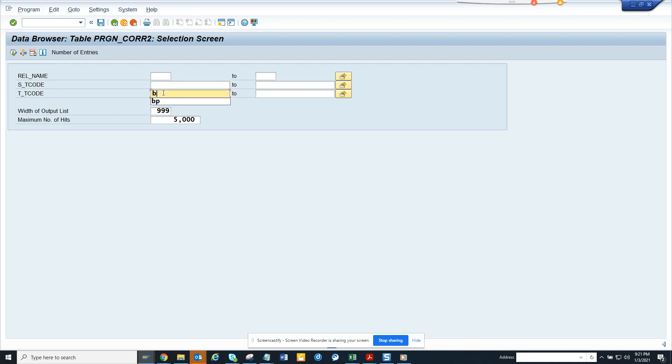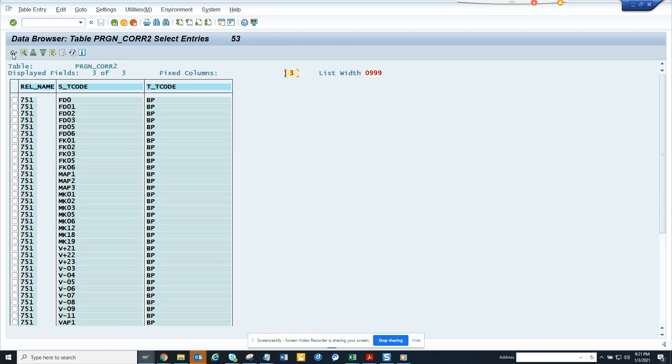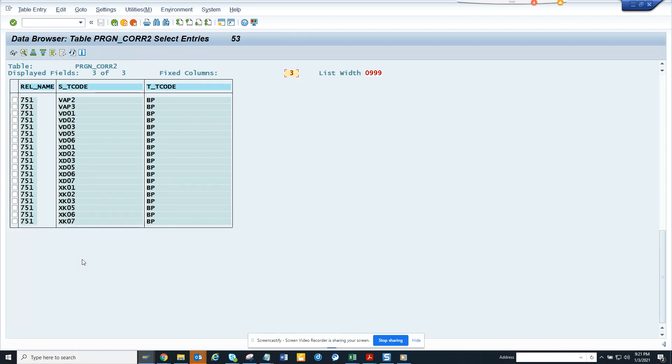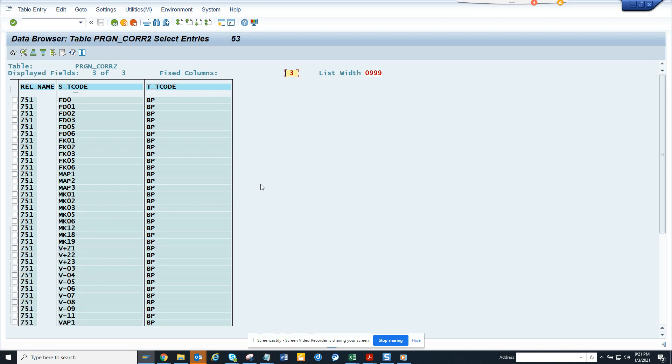If you notice, BP has been utilized for all these transactions. I'm pretty sure you're aware of FK01, MK01, XD01, and others. All these transactions - 0567, everything - have been replaced by a single transaction which is BP.